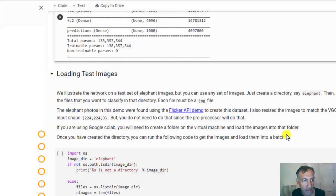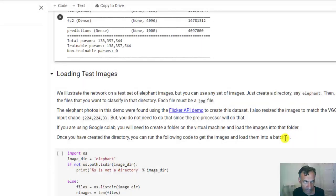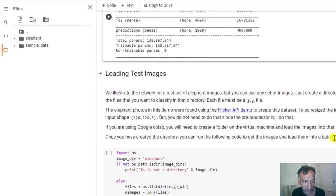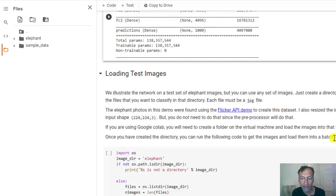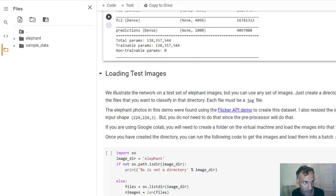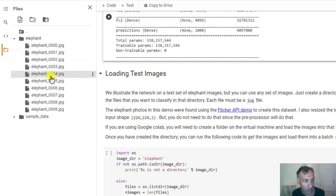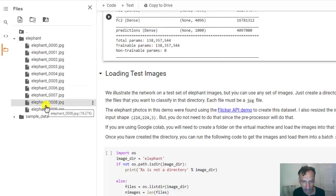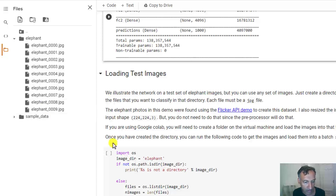Select these elephant images, which I've already created. But you can pick any set of images you want. Alright, and it gives you a warning. It gives you a warning that after this virtual machine is closed, I'm going to lose all these images. That's fine. I have it on my local machine. So we just uploaded them. But here there are 10 elephant images. You can put any images you want.